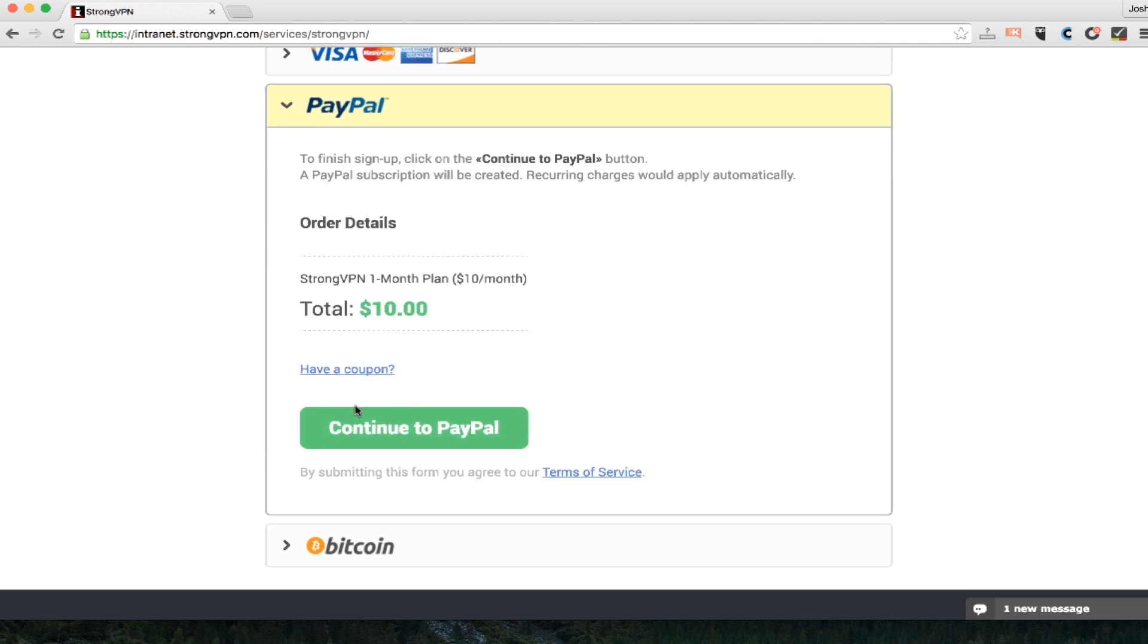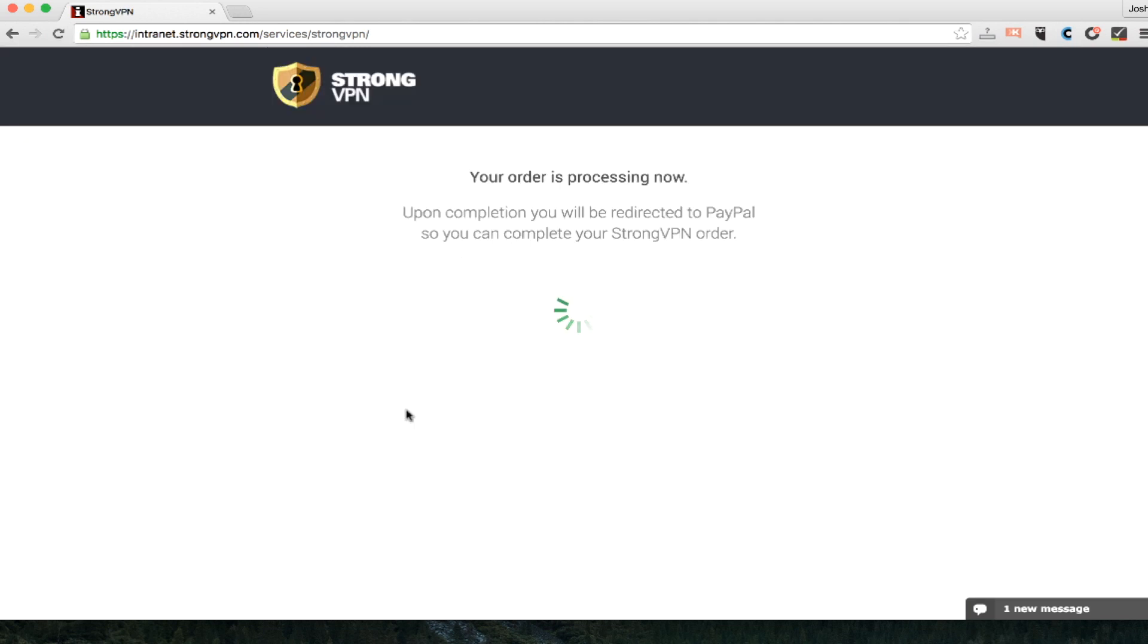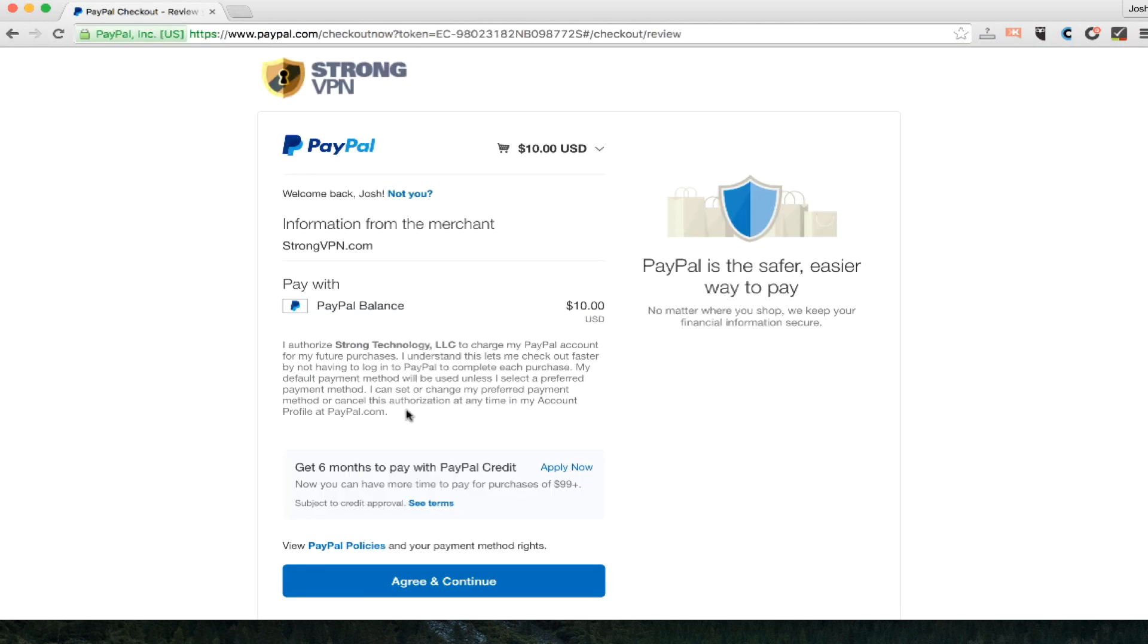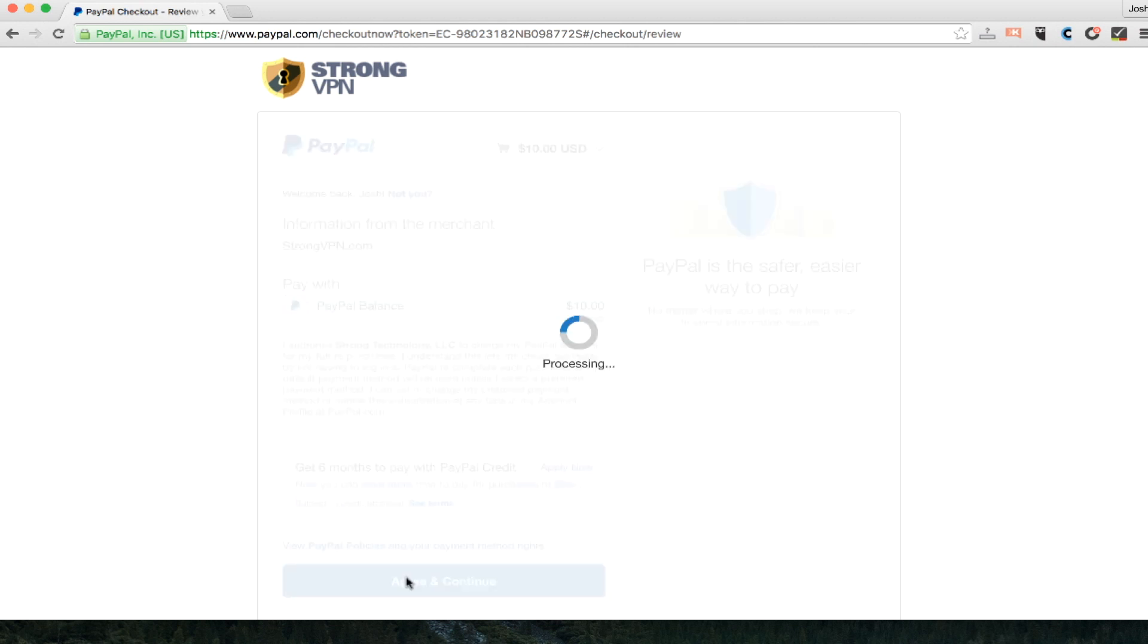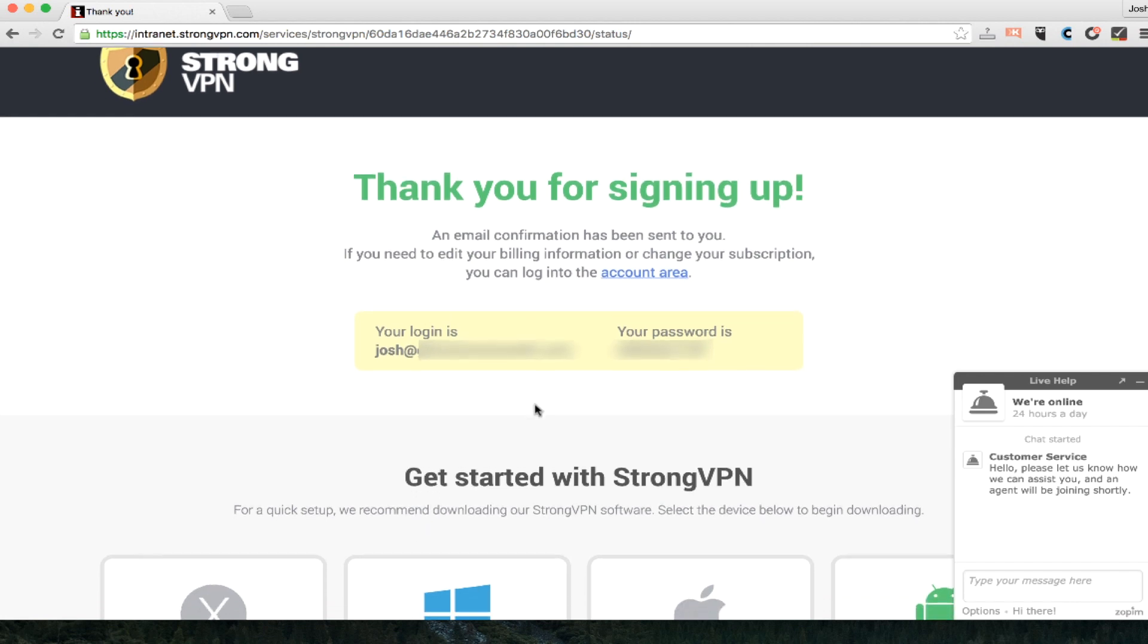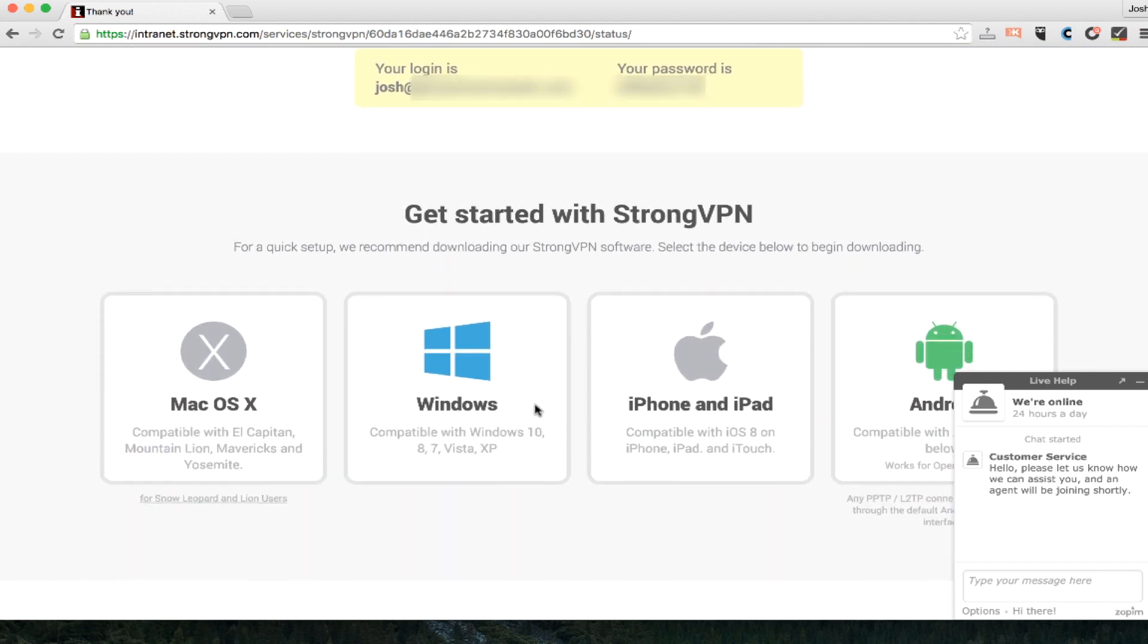You can pay with all the credit cards, with PayPal, with Bitcoin. But you're going to see here, because I'm already logged into PayPal, it's super easy and fast. All I have to do is click agree and continue. And just like that, I'm brought back to the StrongVPN website with my login and password.